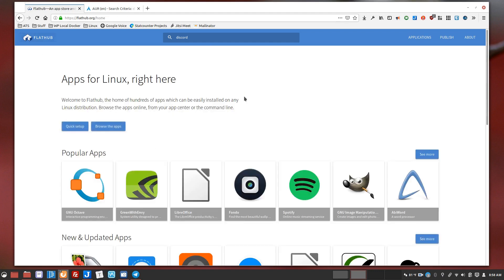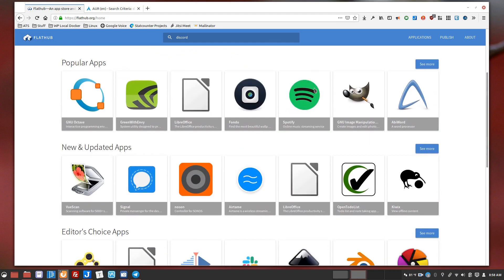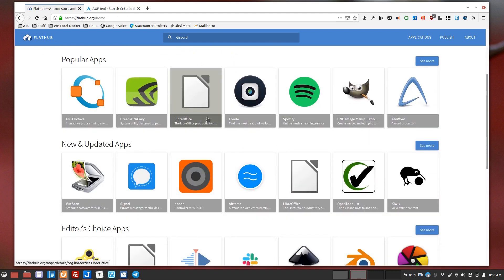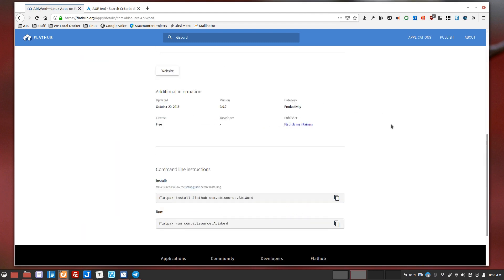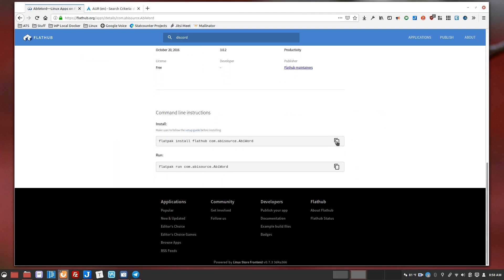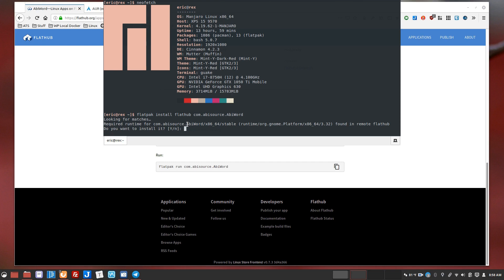I already have discord installed, so let me find something else here to install and you'll see, you know, just for the fun of it, let's do abbyword. So copy this, paste it into my terminal, and you see there is a runtime that's required.